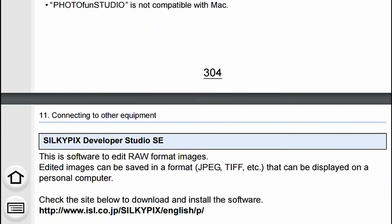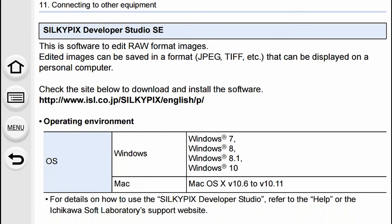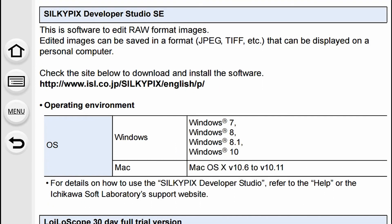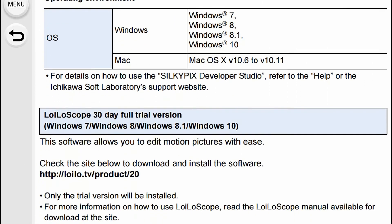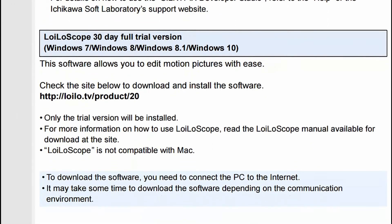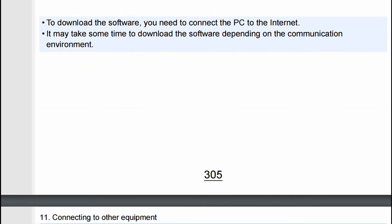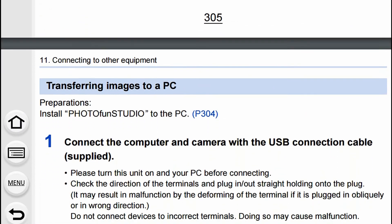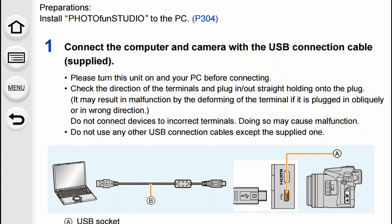This is one of the things you get: Silkypix Developer Studio SE, and there's the link for that one. I'll show them later on as I go through the video and what you get for your downloads. Well worth doing.